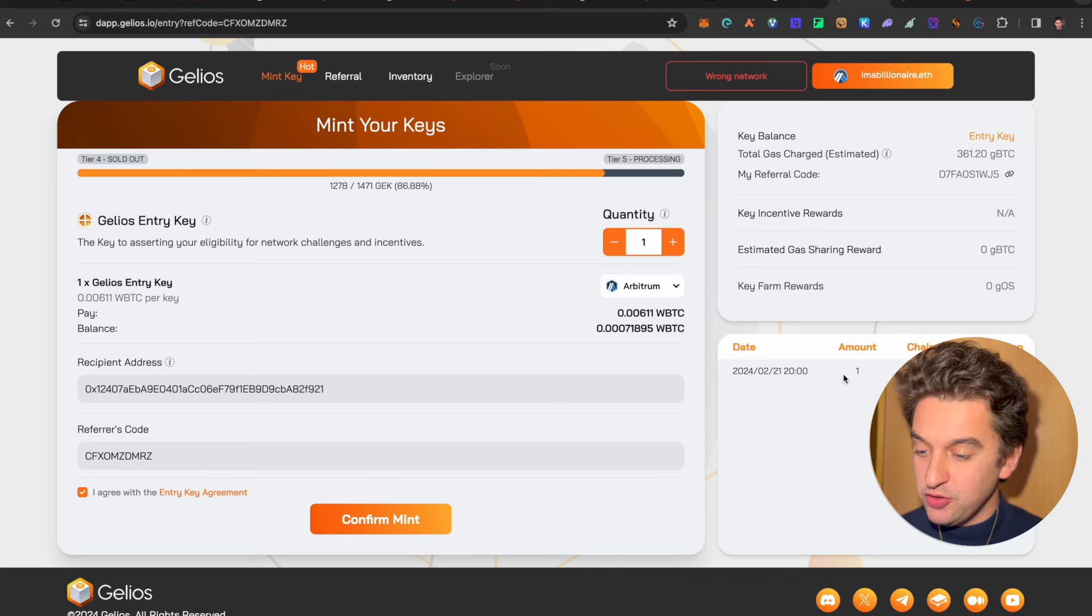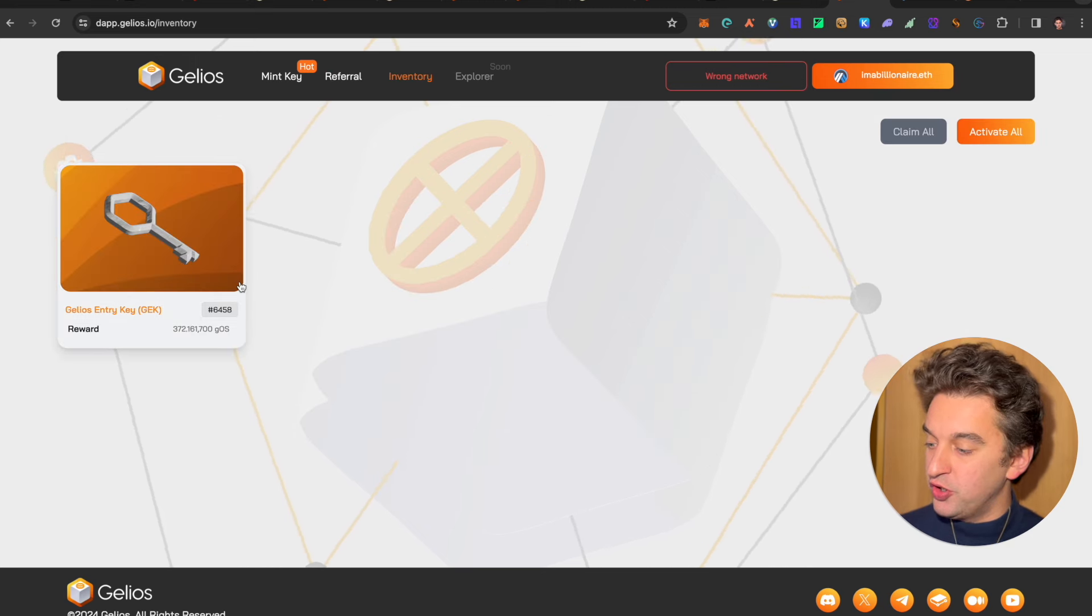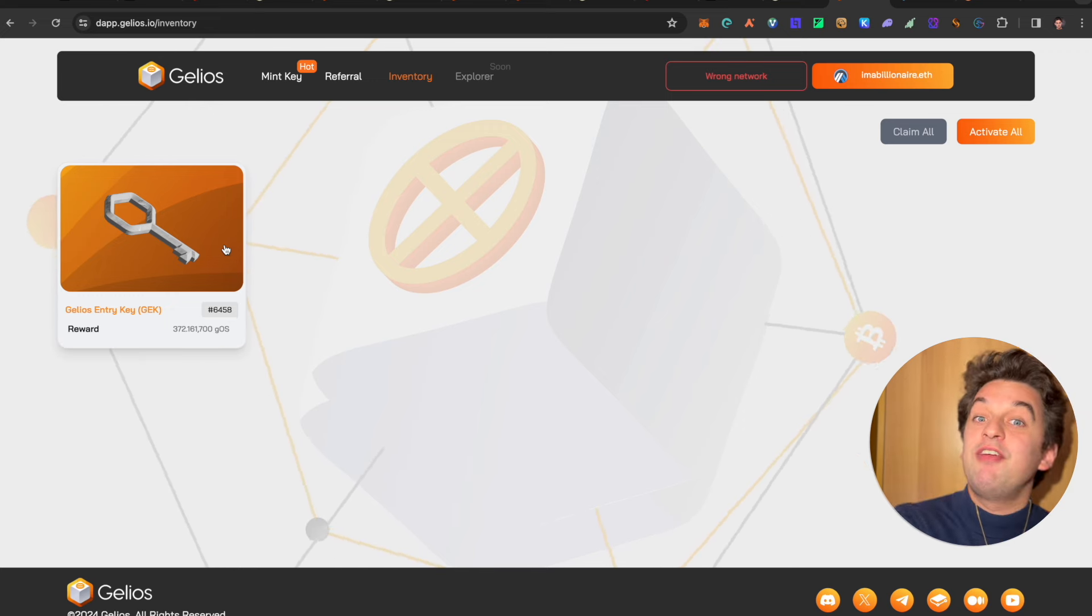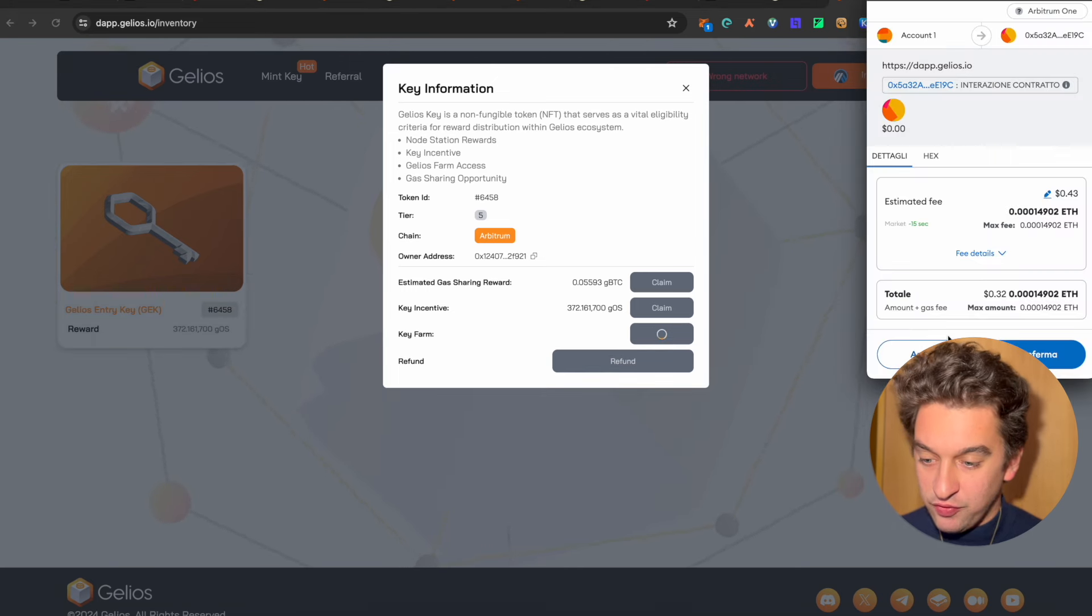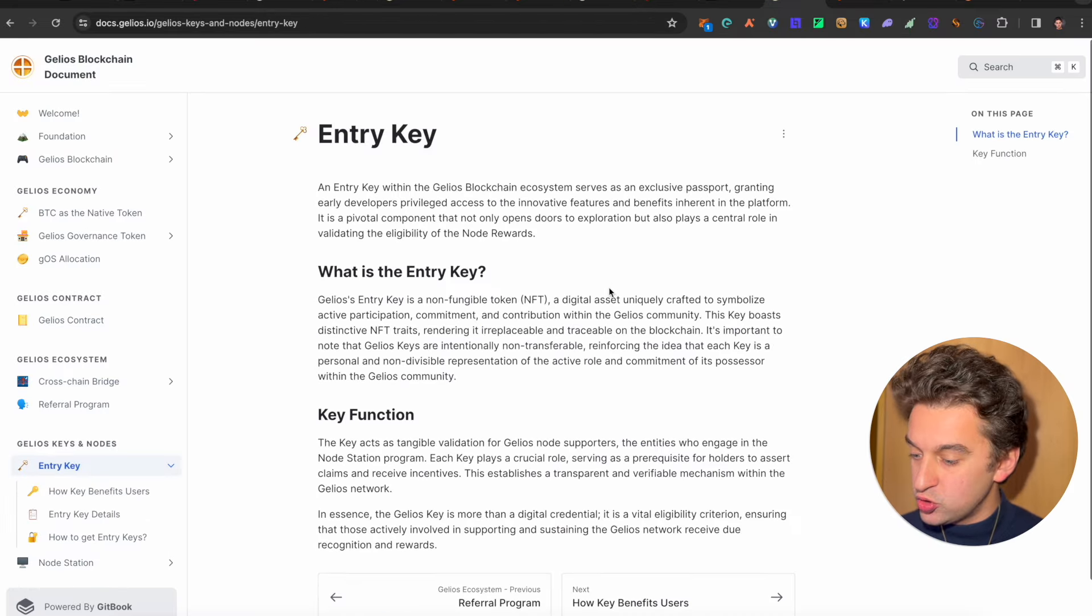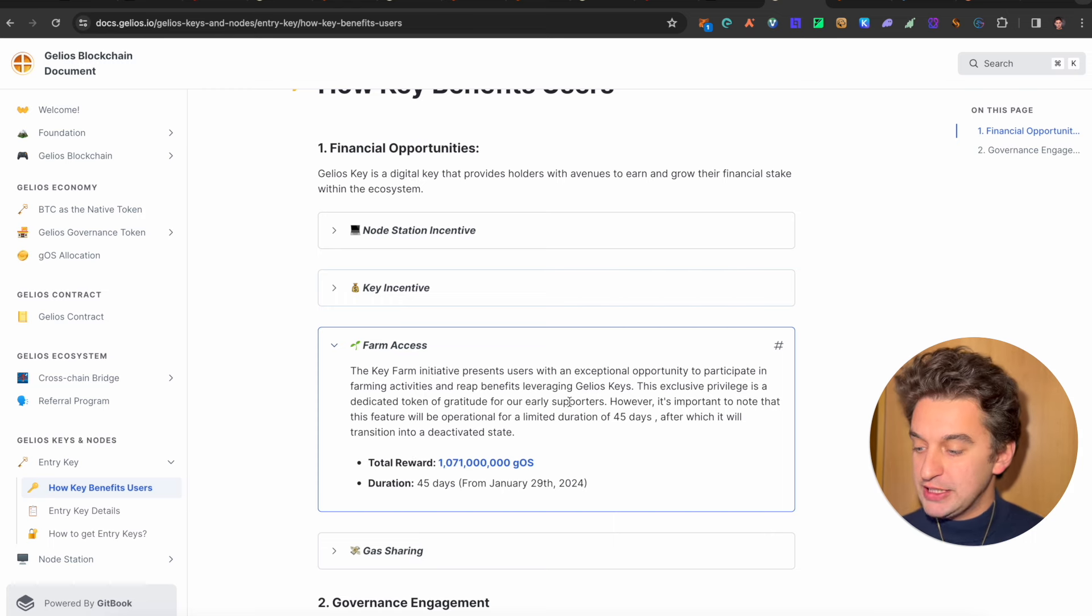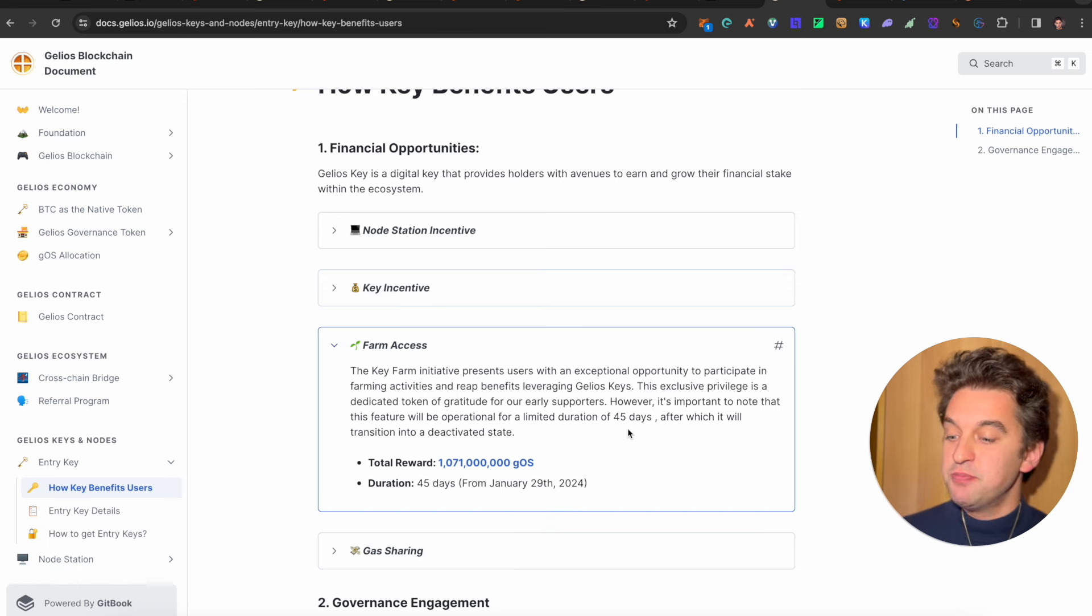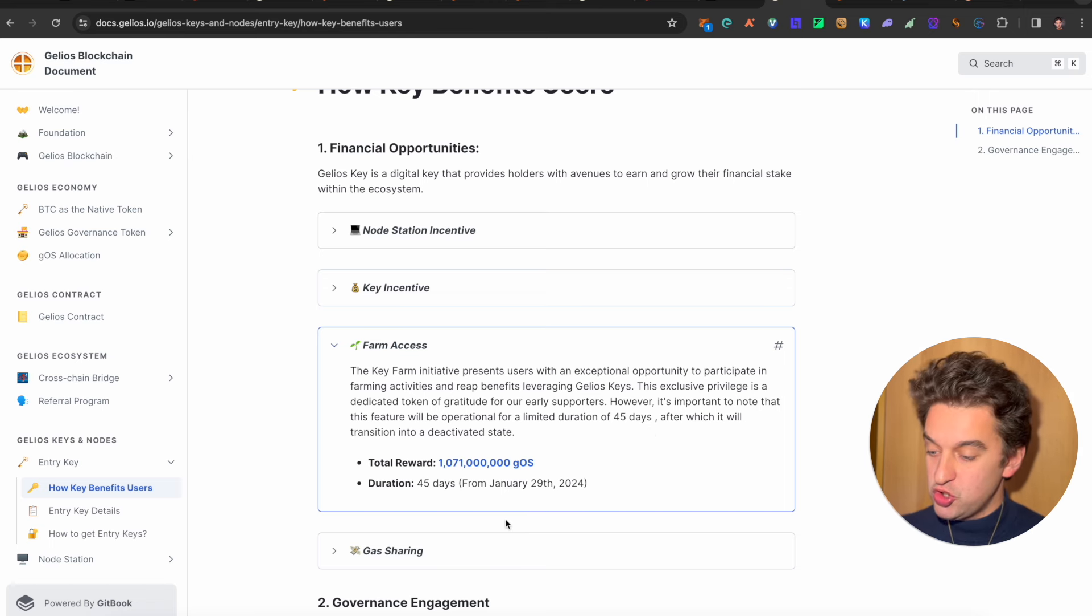So now with the key, which is the most interesting part of it, I will be able to, as we said, with the referral links, if you do wish down below, thank you very much. And I do have my key over here, number 6458, which I assume there are already 600 for 6458 investors. Simply go and claim here. We got the rewards as we're able to go and see, which I can key farm. I can activate it. So we can go and activate the key farm over here. We sign some transactions fees. And what is the key farm if you are wondering? And we are looking at it together. It is also over here. So how the key benefits user, the farm access is that the key farm initiative presents users with an exceptional opportunity to participate in farming activities and reap benefits leveraging Gelios key. The exclusive privilege is a dedicated token of gratitude for our early supporters. So if you are an early supporter, go and activate this farm. However, it's important to know that this feature will be operational for a limited duration of 45 days, after which it will be transitioned into a deactivated state.